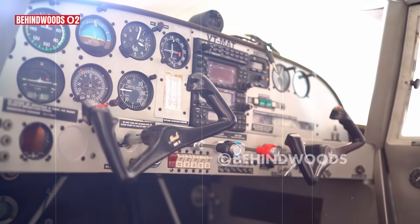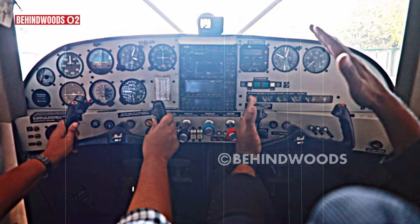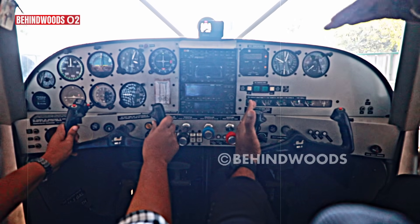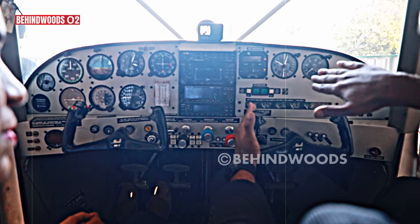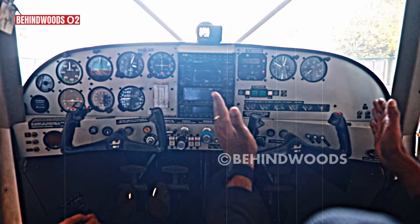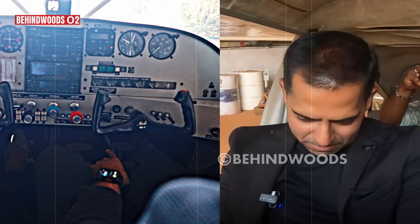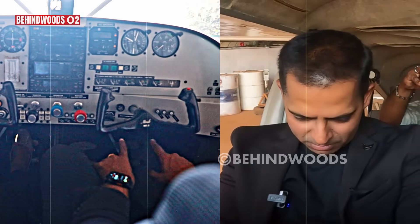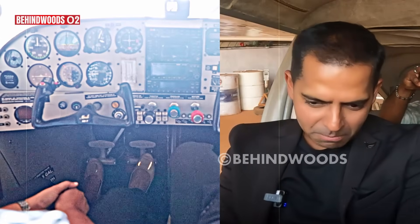Basically, this is the aircraft. You climb to the left, you climb to the left, you climb to the right and you climb to the right. The pedal is on top, so the brakes are on top.